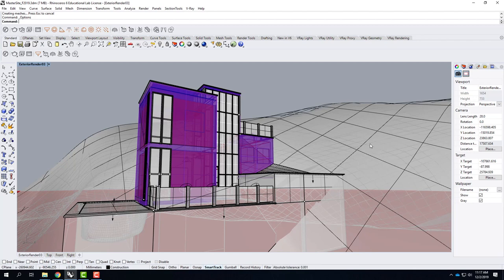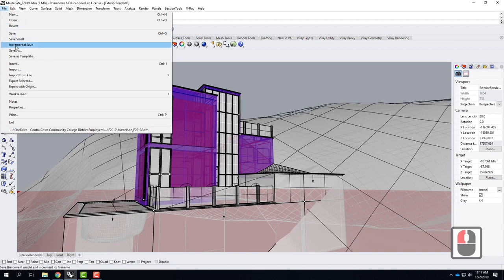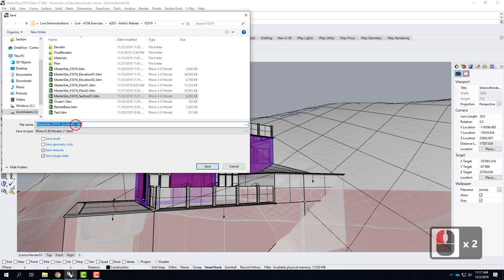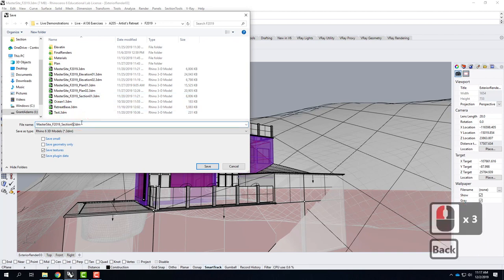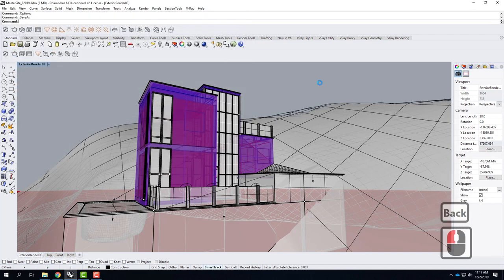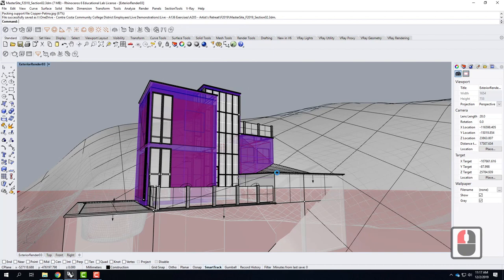I went ahead and opened up my master site file so I can cut my section. I'm going to file, then save as, just like I did with all the rest of them. Remember, this is going to be destructive, so we're going to call this one 'section two' and click save. The difference from last time is that previously we did a three-dimensional section cut with a rendering; this time it's going to be a line drawing coming out of it.